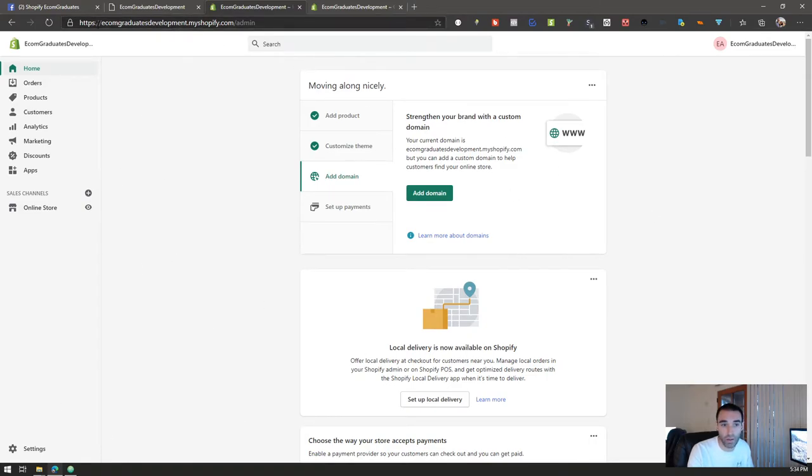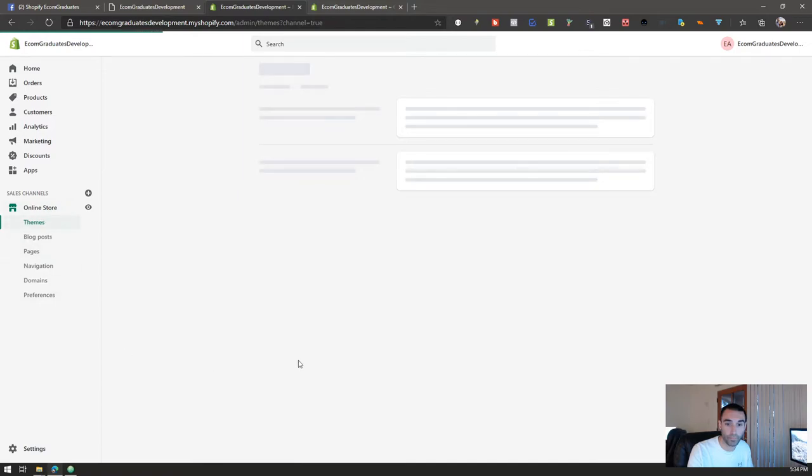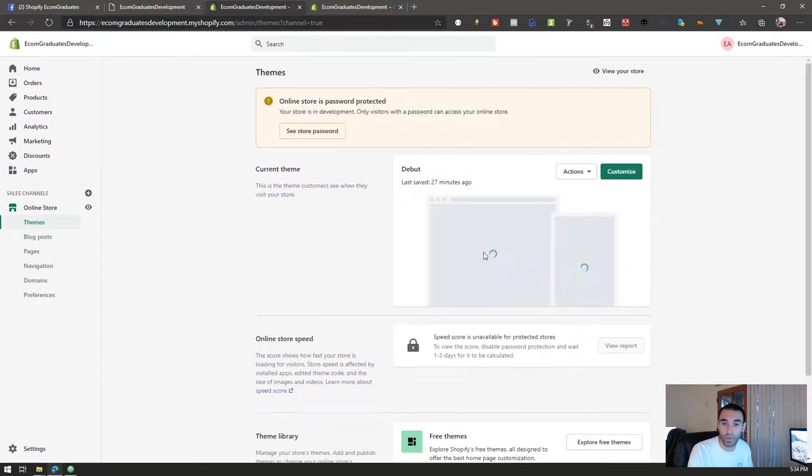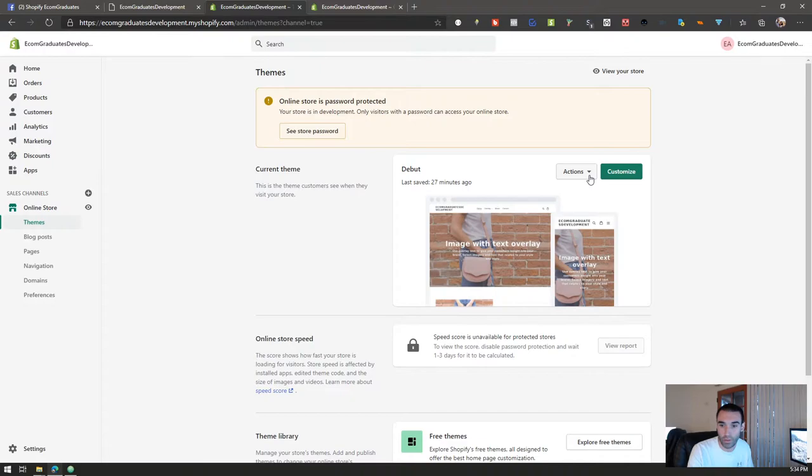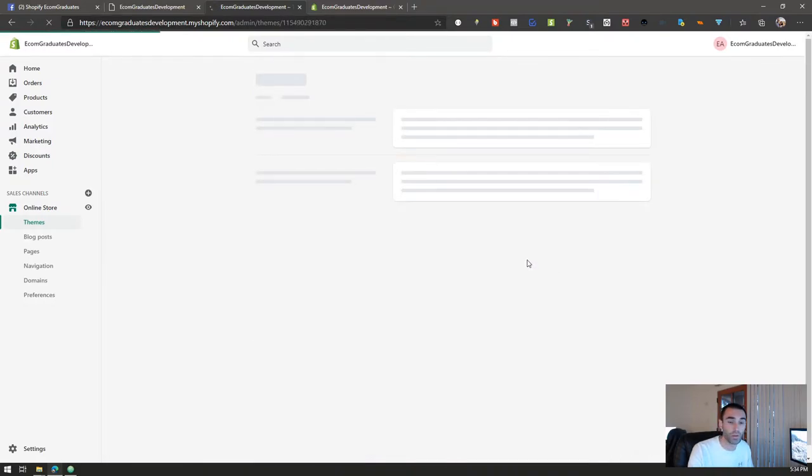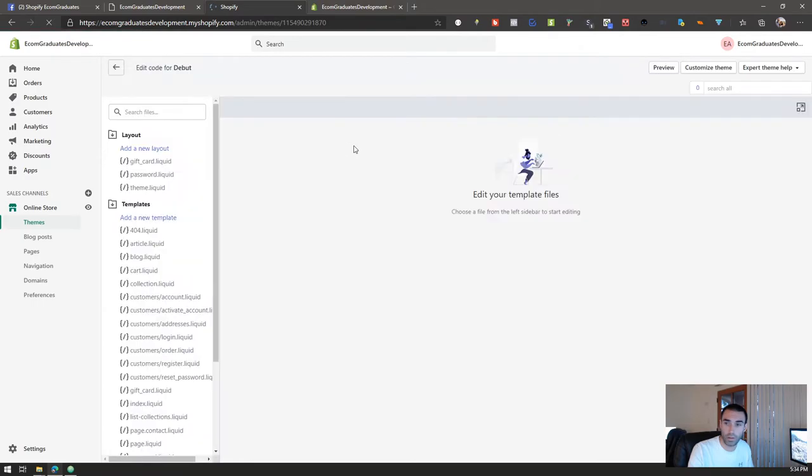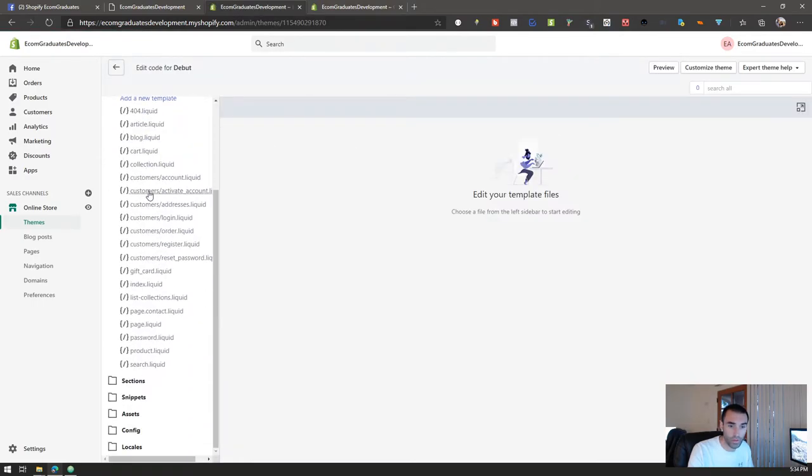If you want to see this live you can go to Ecom Graduates Development dot myshopify.com, the password is Ecom Grad. Go on online store, go to your main theme. Once this thing loads, my internet's terrible because I live in Arizona unfortunately, click on the actions, edit code.